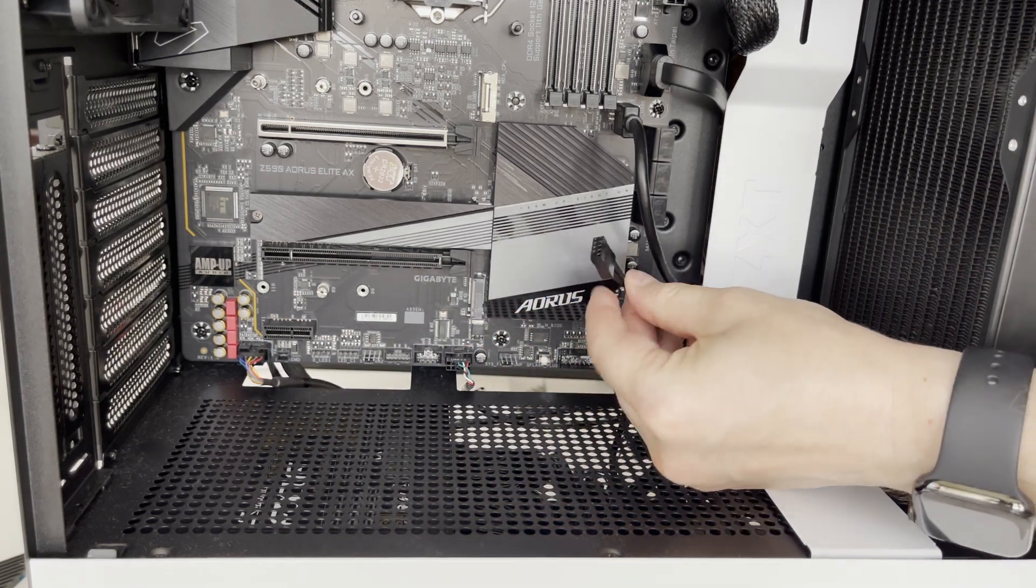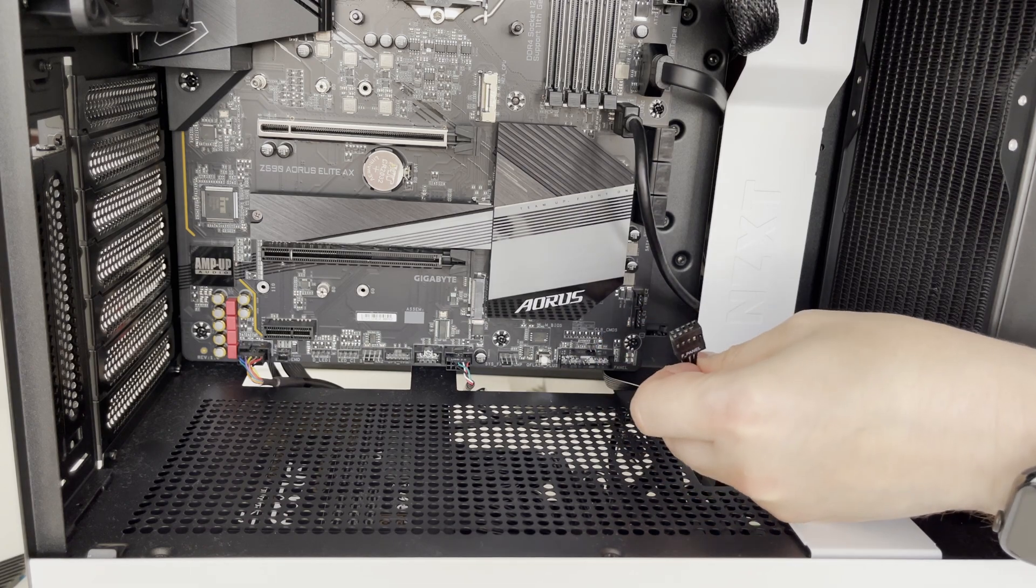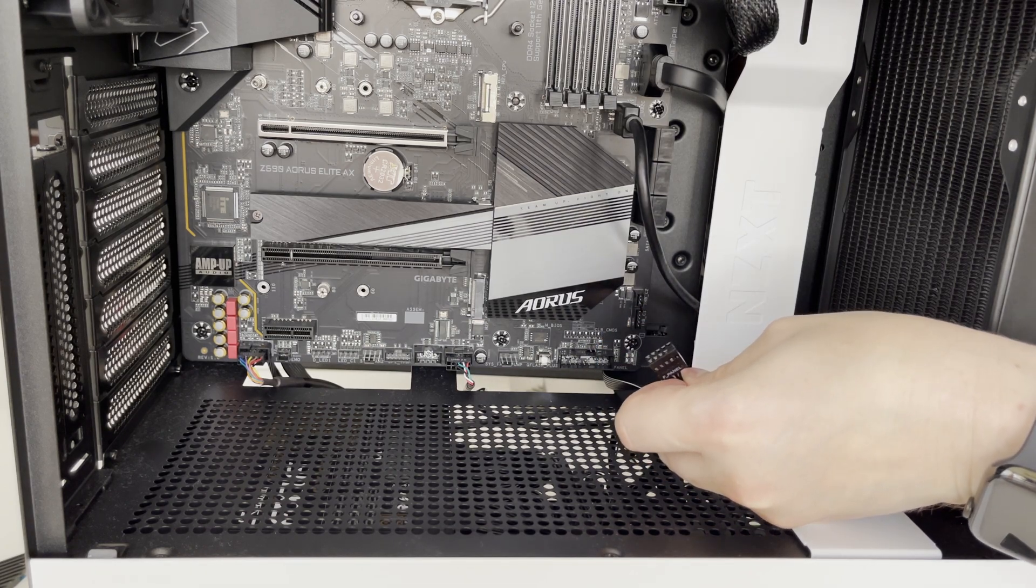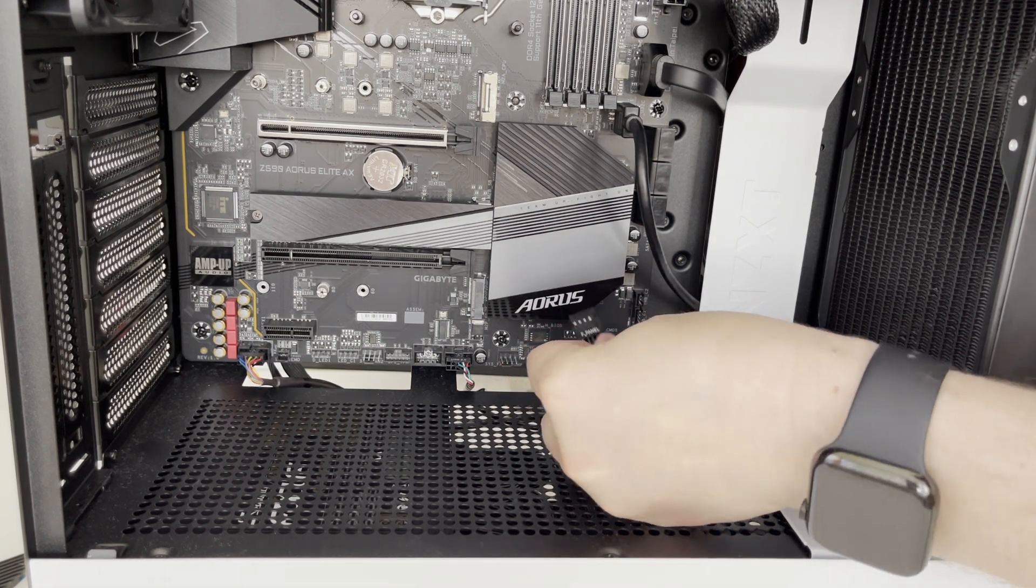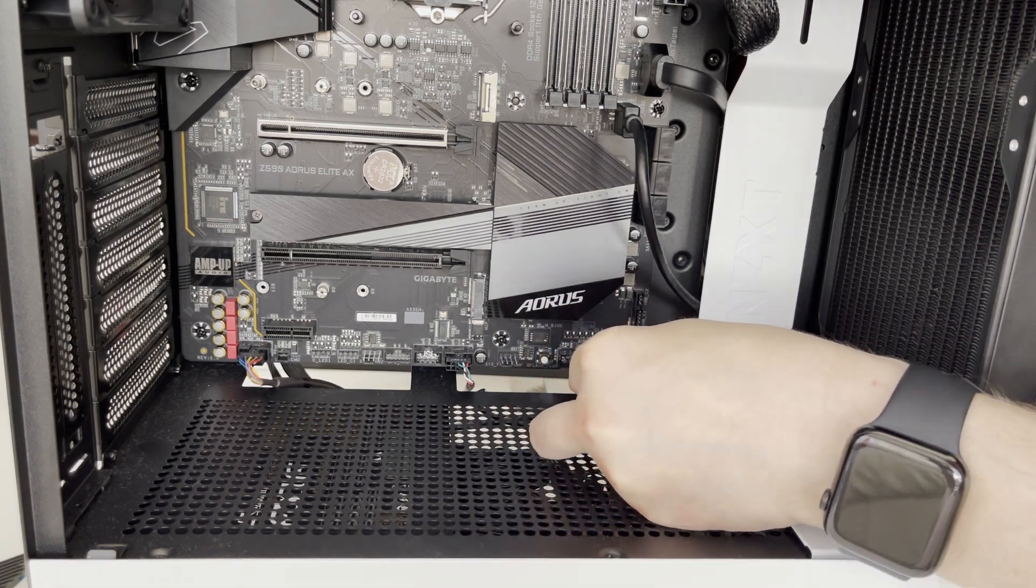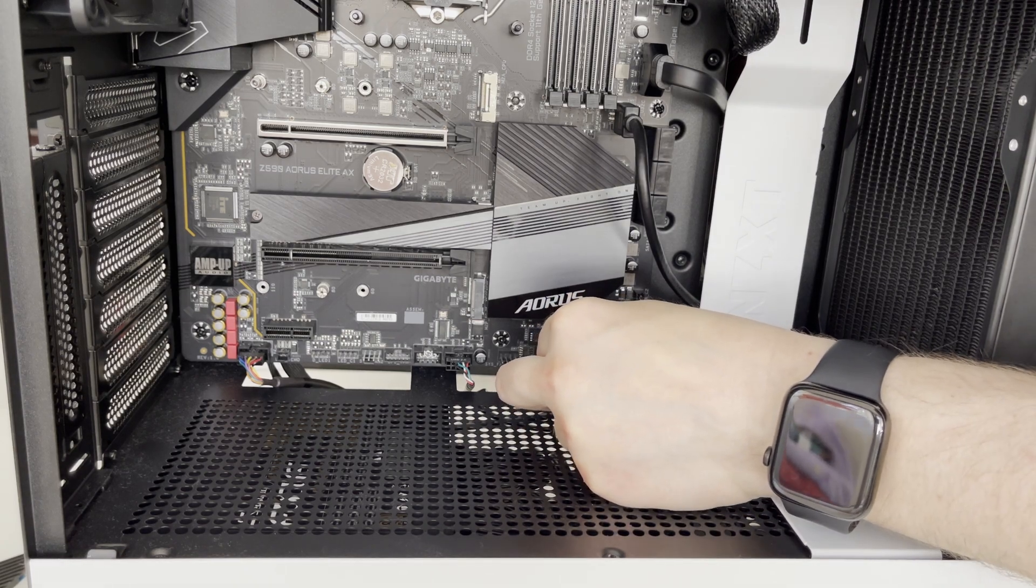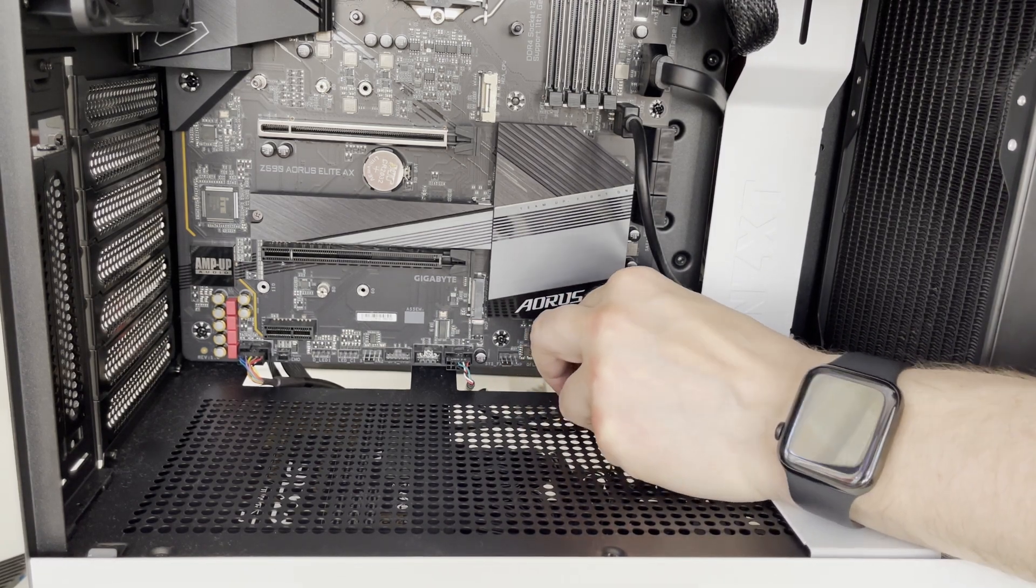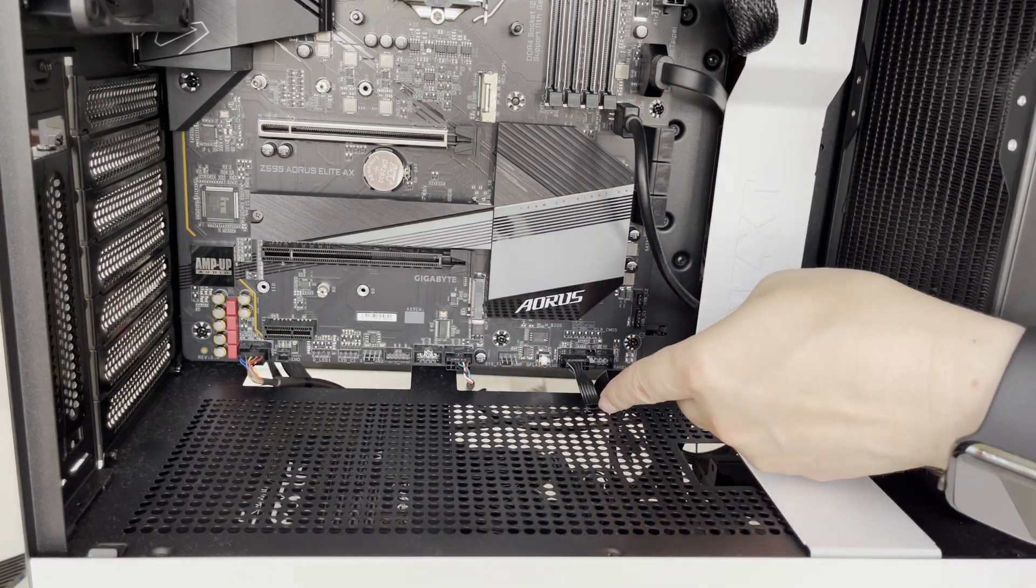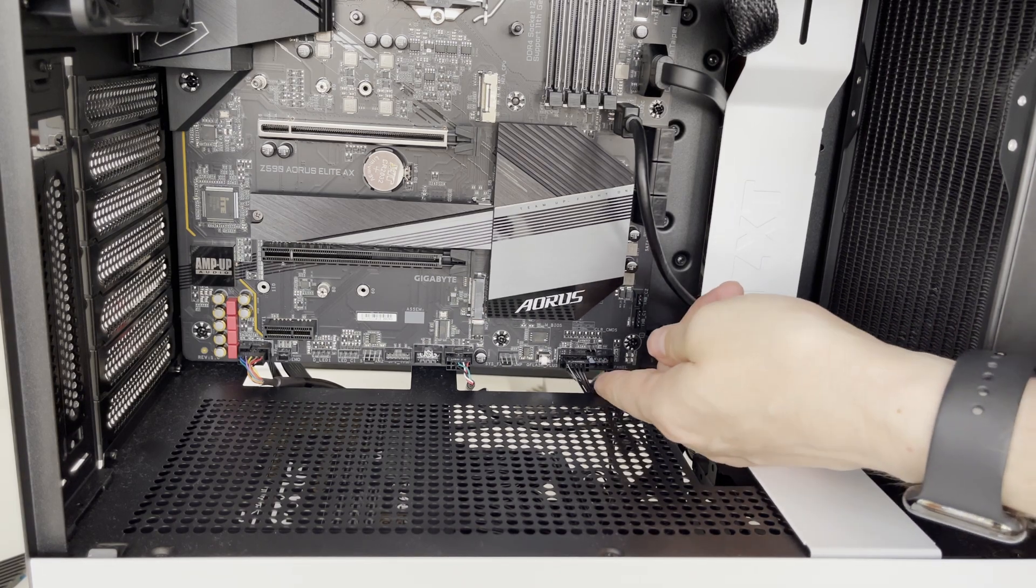And through that one we are also routing our front panel connector. There was an adapter as part of the NZXT PC case for non-intel motherboards but we are not going to use that one. And we'll plug in the front panel connector into motherboard's front panel slot.